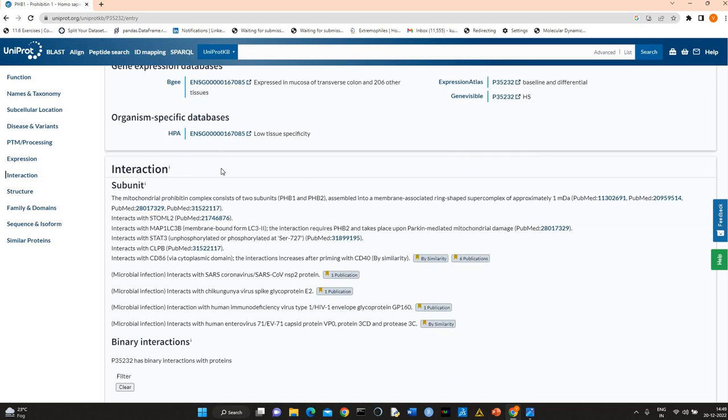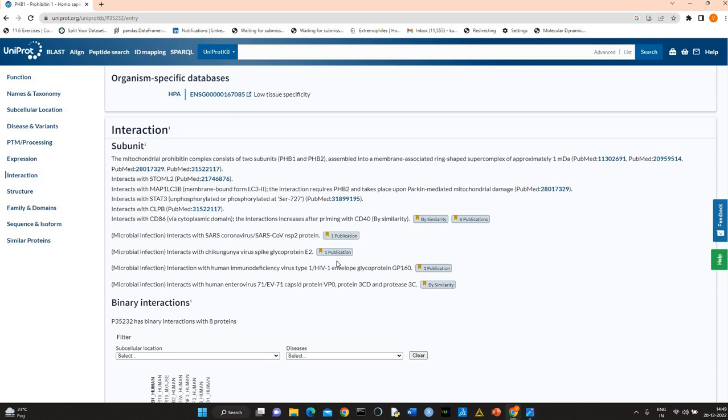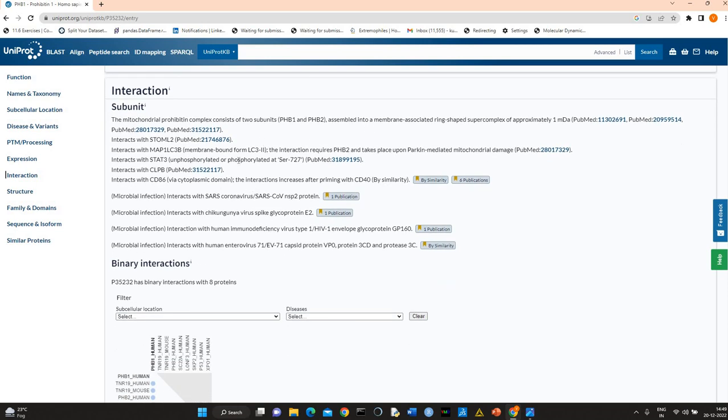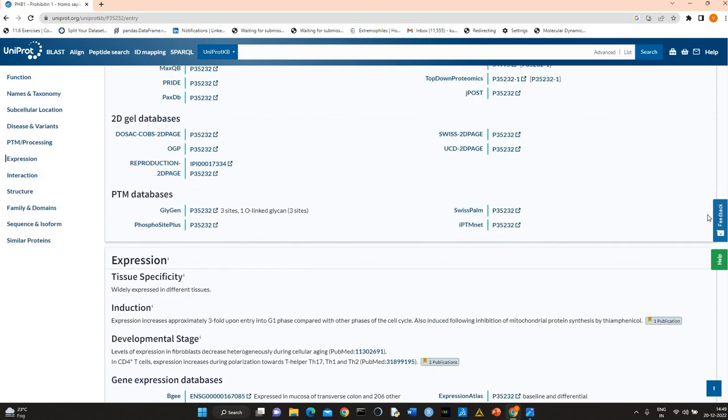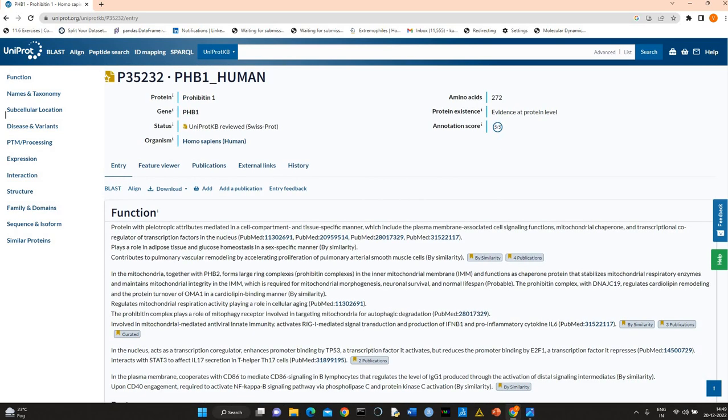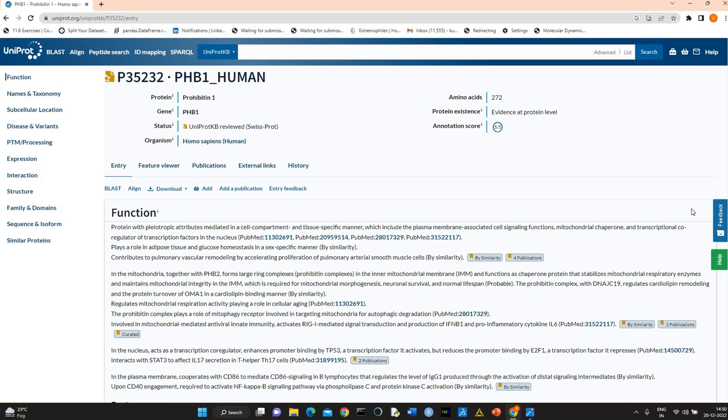In this section, you will find interaction with other proteins. Pleiotropic attributes, so it has many functions. It has function in cell signaling, it can act as mitochondrial chaperone and transcriptional co-regulator.